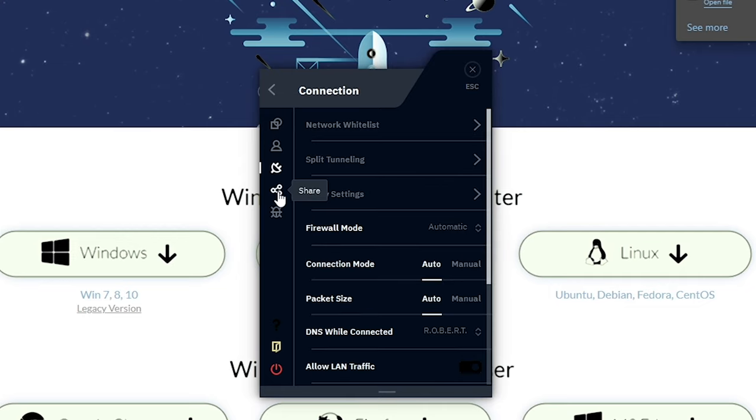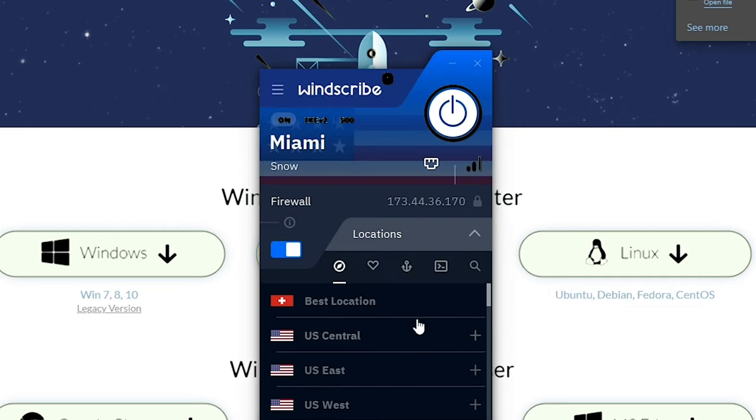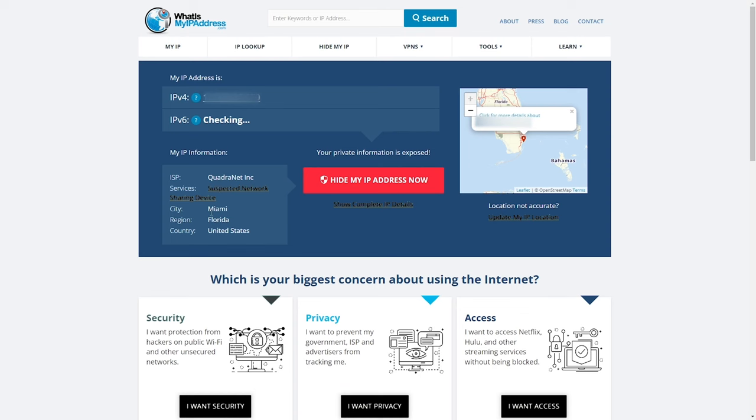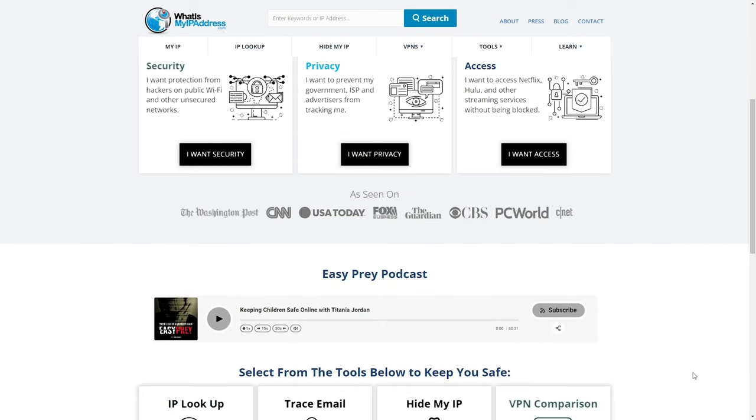Additionally Windscribe can help you access blocked websites and content. If you're not sure if Windscribe is working or not, head on to whatismyipaddress.com and then verify your location and IP address with Windscribe.